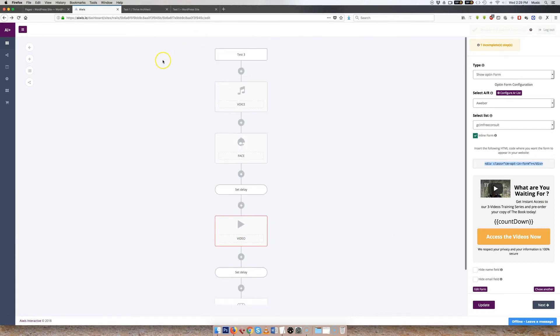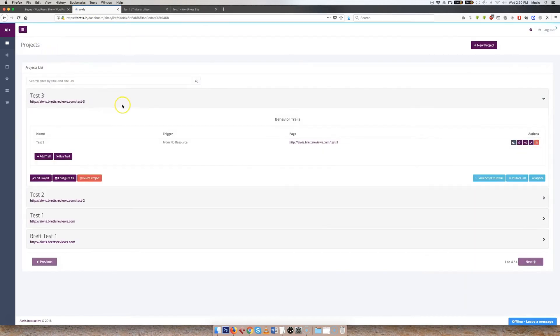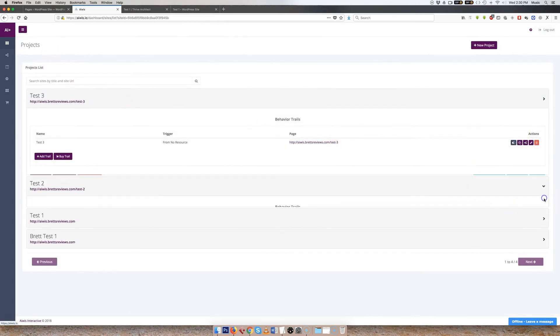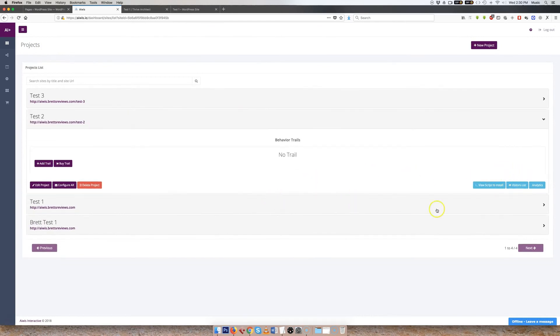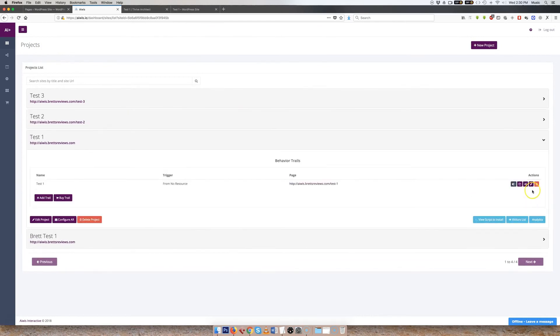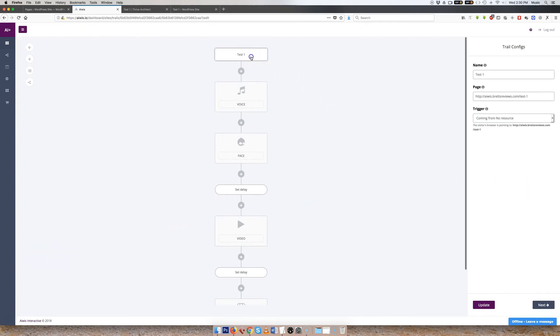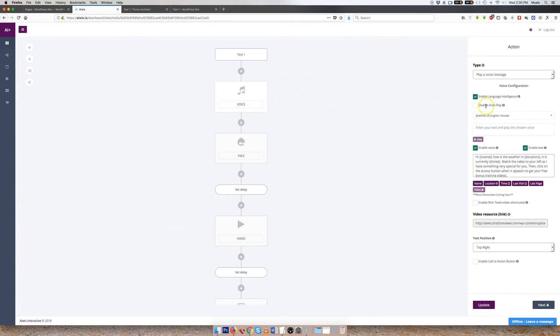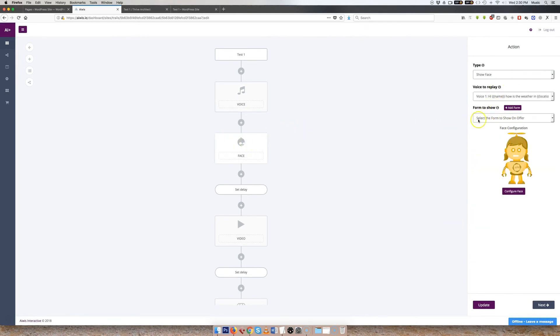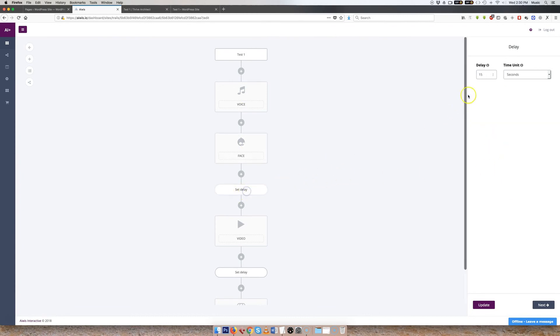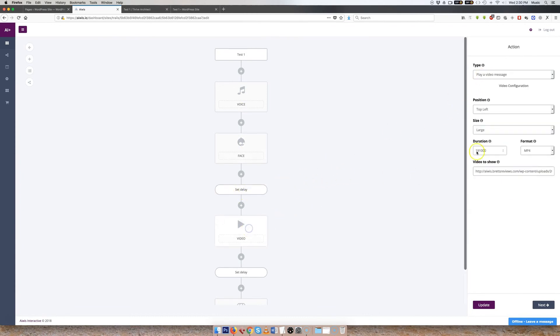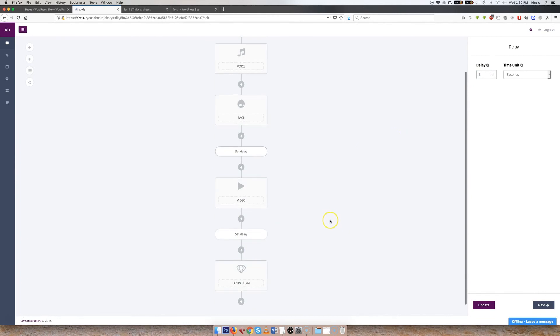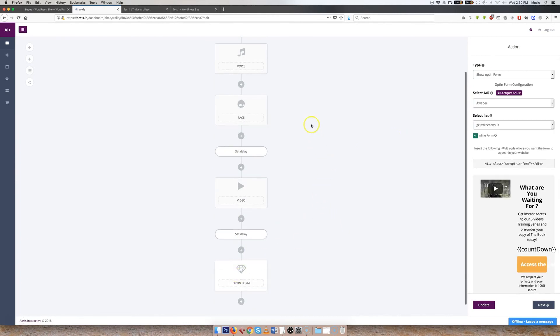Now, as you can see, if we go back into our trails there, we can see this is the trail that I used. Oh, hang on. Test one. It is. So we have our test one. The voice. The voice is there. All the sections are filled in. The face. I didn't show a form. There's Amy. Set a delay for 15 seconds. Set the video. There's the video to show. And then set another delay. And then I set the opt-in form.